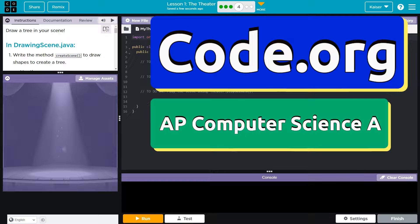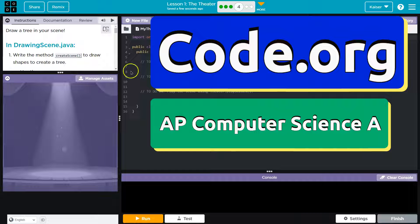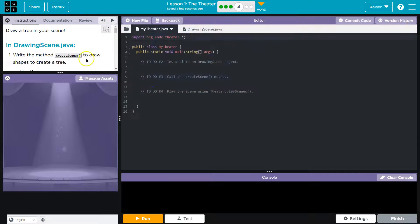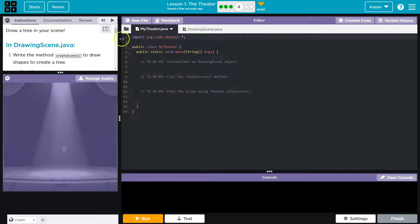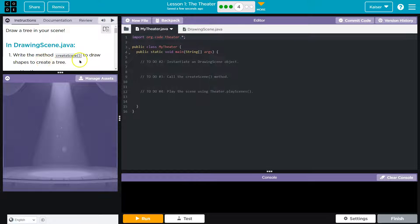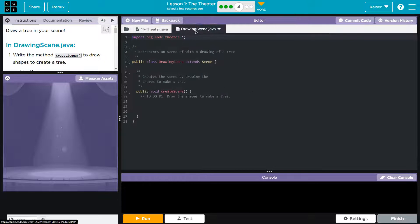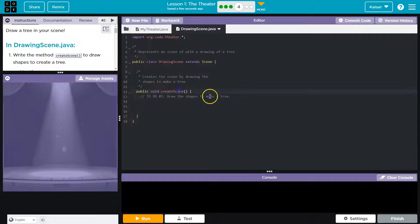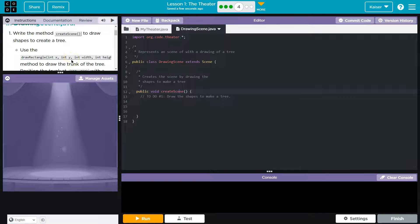This is code.org and we are drawing a tree. In the drawing scene.java, check, write the method create scene. They provided us the signature, right, which is just the title thing.